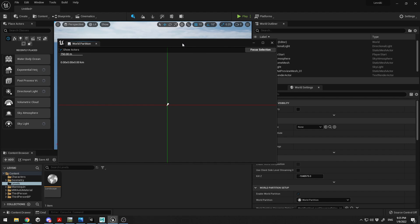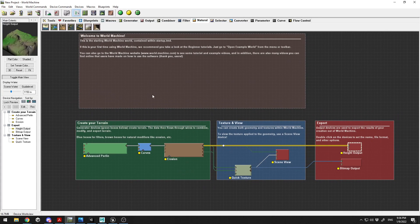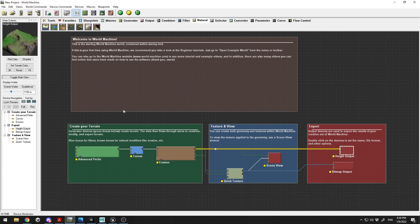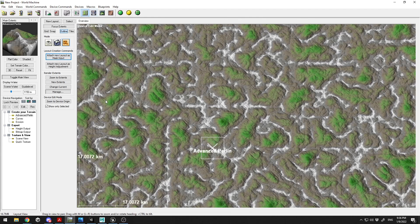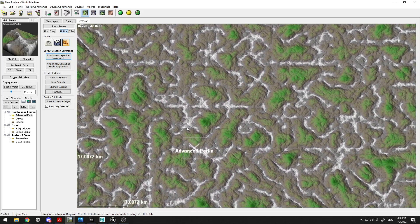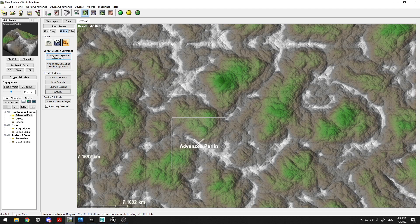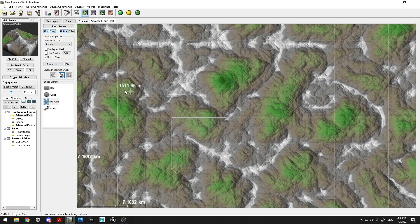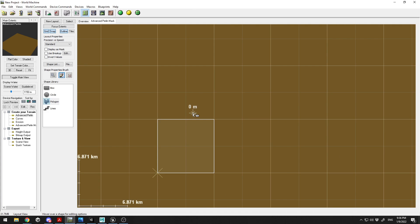Let's get started. First, go to File and create a new terrain. The first thing we need to do is go to the Advanced Plane Noise and create a mask. Click on the layout view — you can see a tileable terrain with a little square. Click 'Attach New Layout as a Mask Input', then click 'Invert Values' so you can see the square.